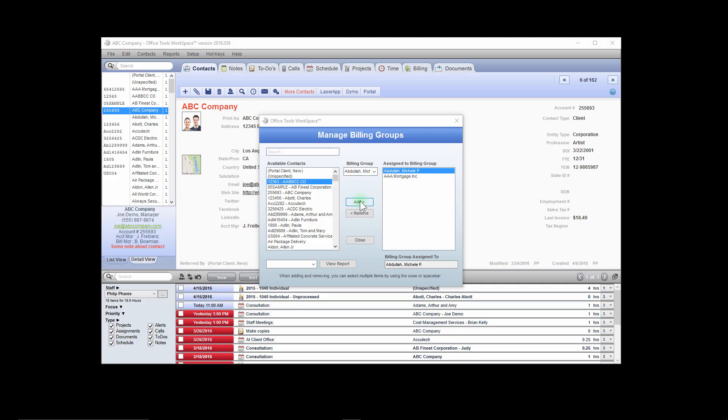All billable time for the client specified in the assigned billing group will automatically be transferred to the client specified as the billing group.